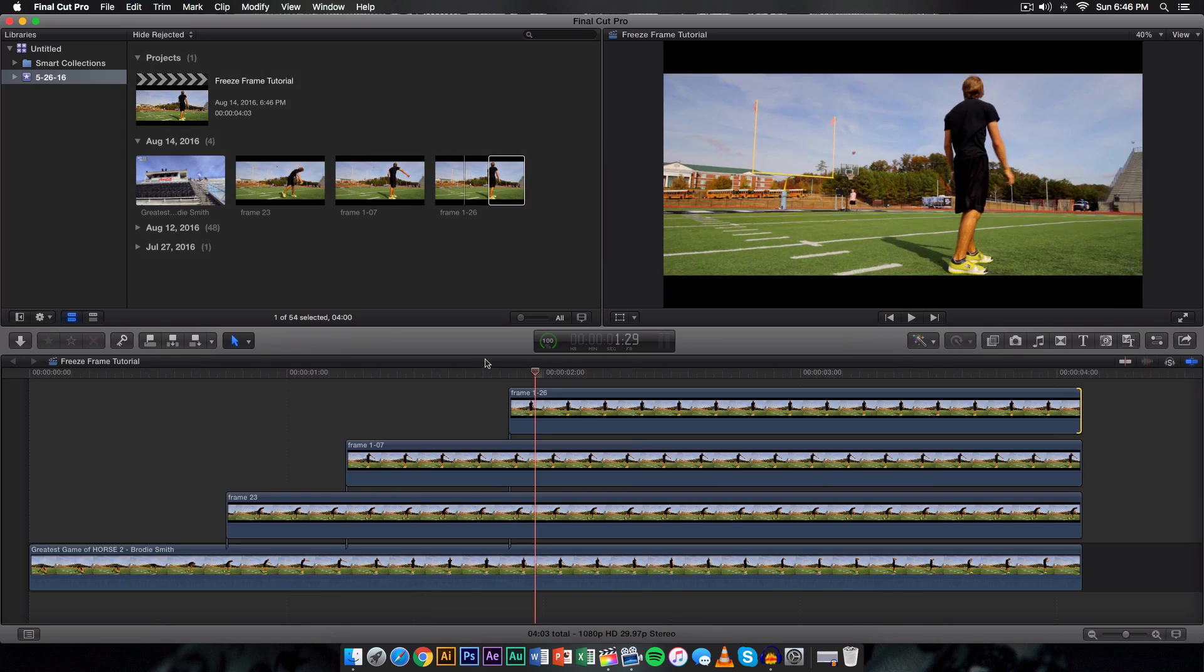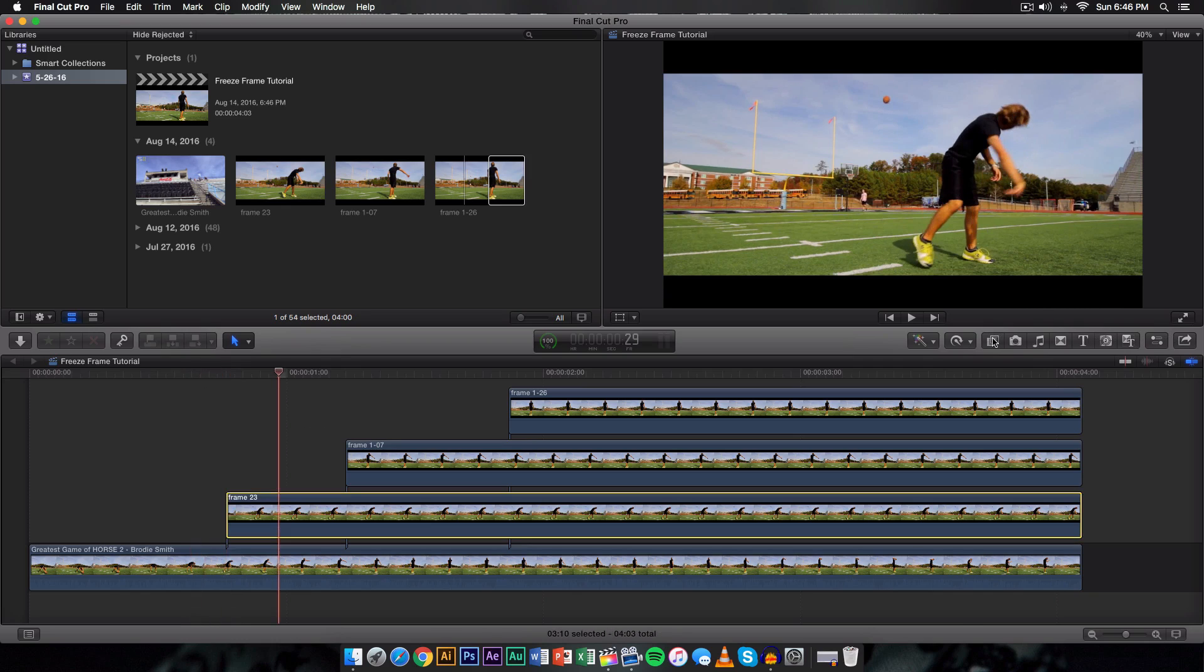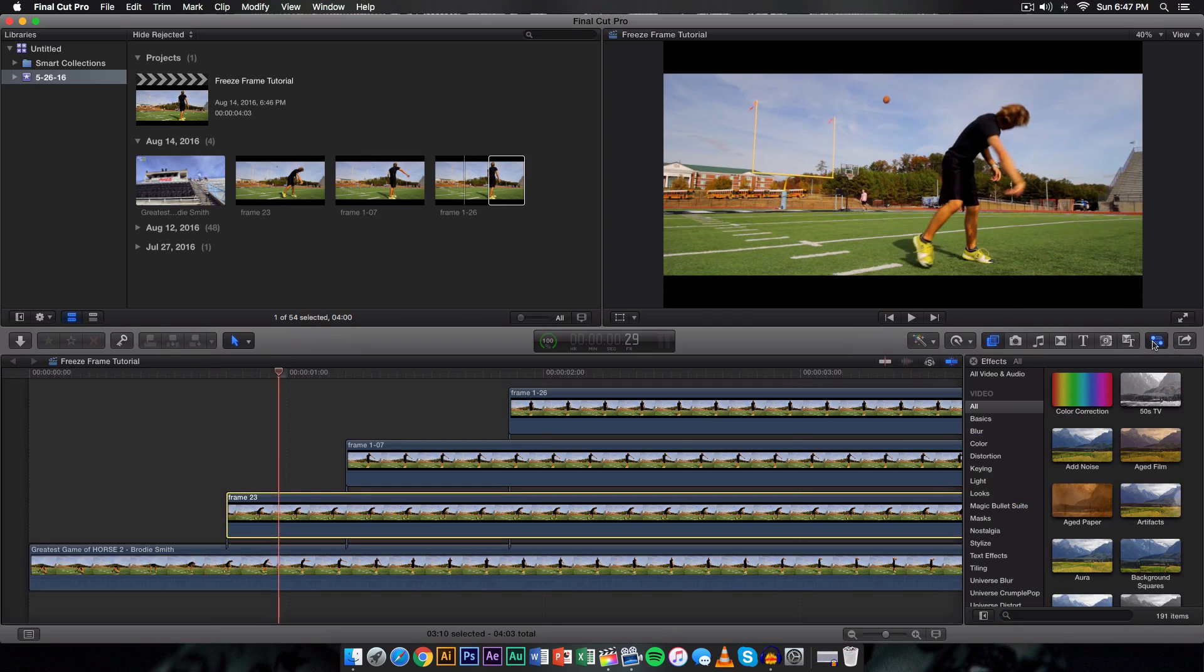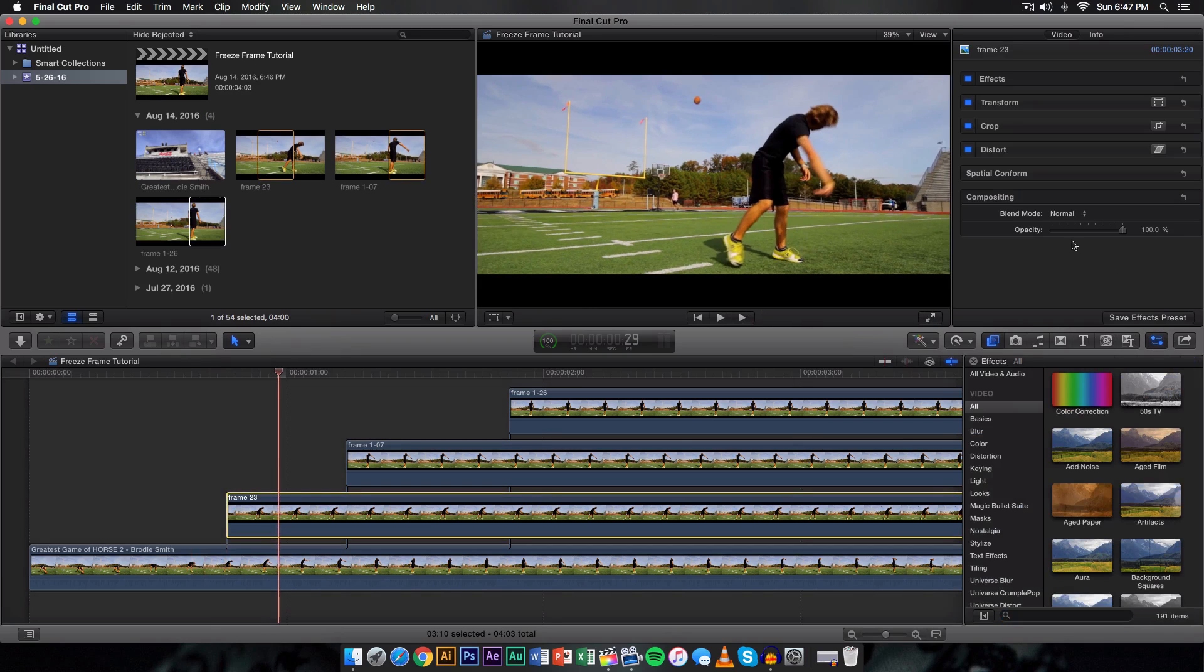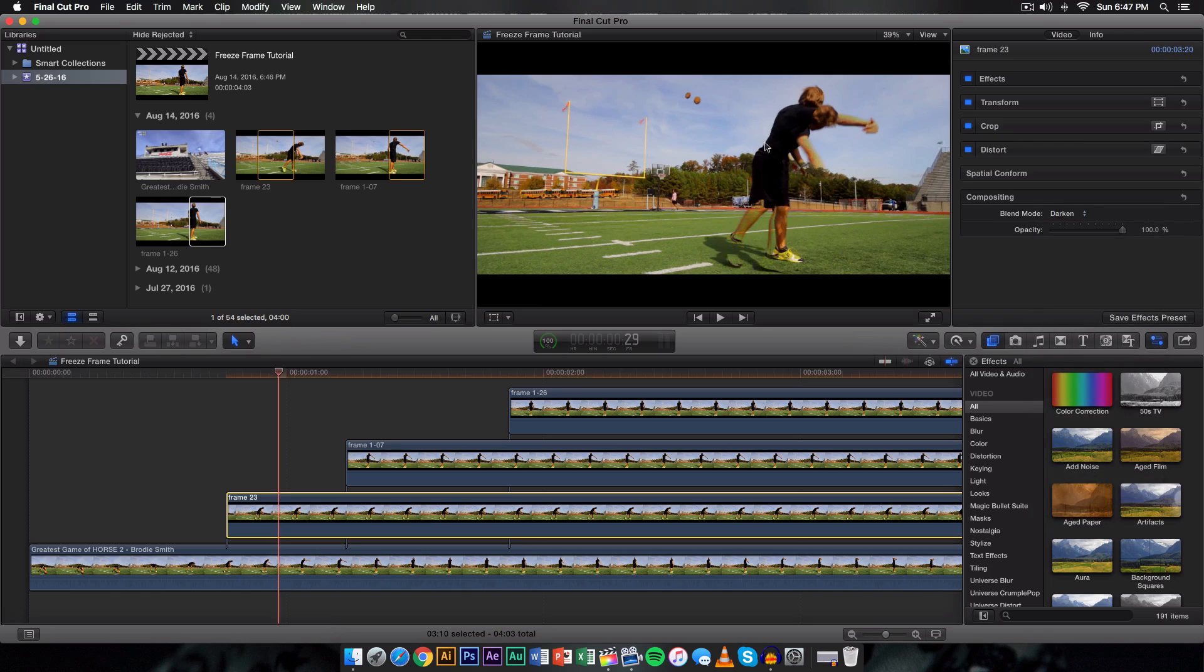All right guys, so once you have added all of them what you want to go ahead and do is go on to the effects here and look up, go on to inspector. And then from here you want to go ahead and go on to the blend mode and change it to darken. And you're going to have this, now you're going to have a really weird effect.